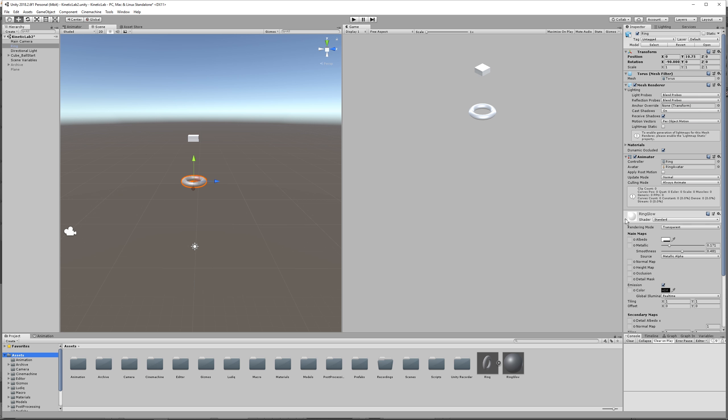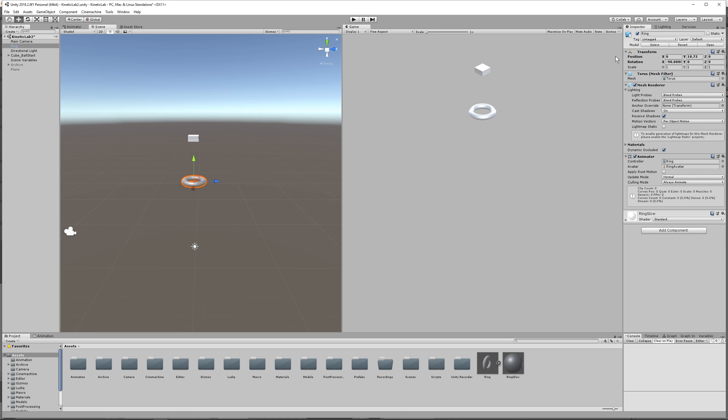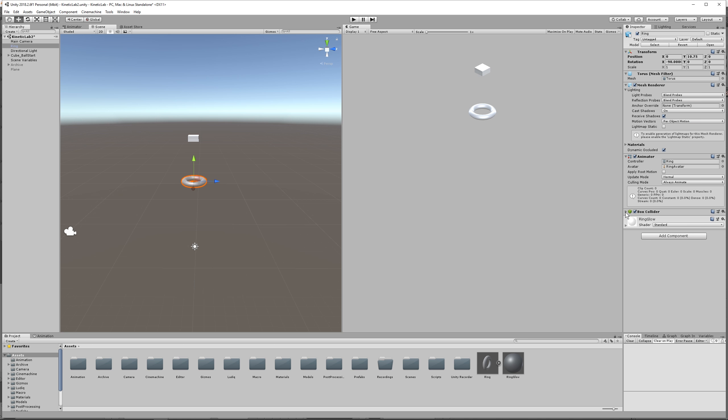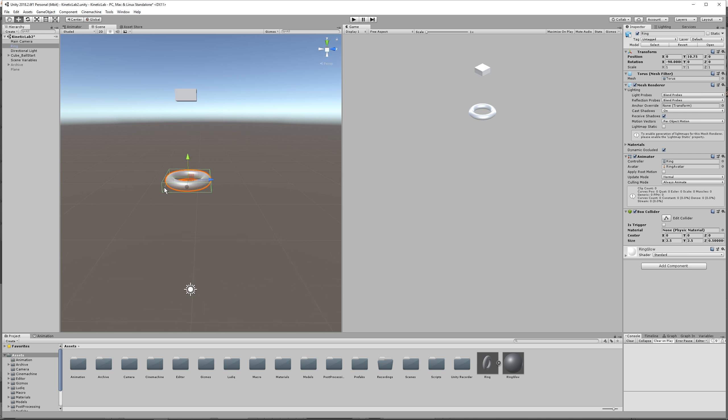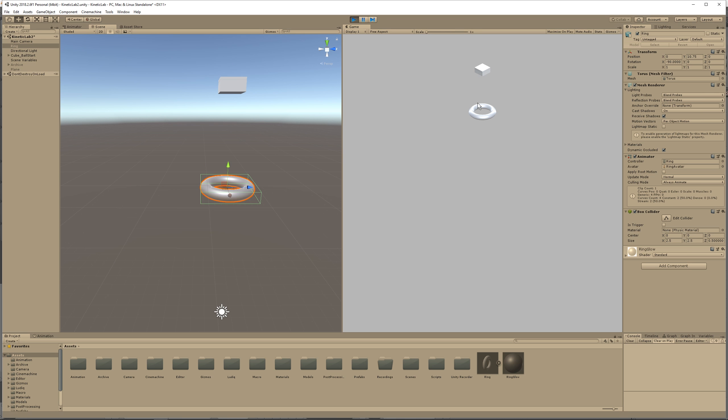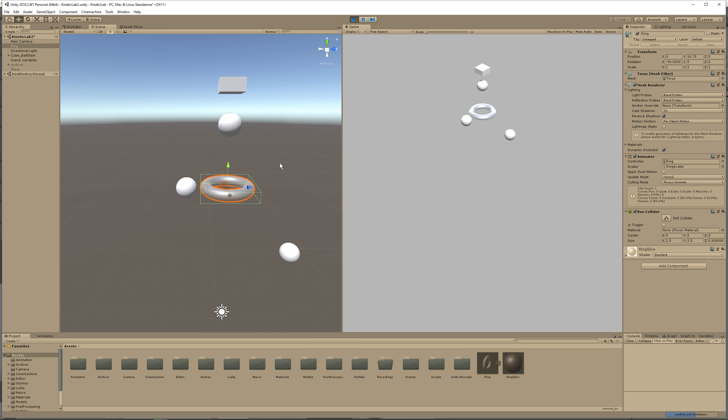On this ring, we want to add a box collider. So just type in, select the ring, and then press add component, and select box collider. Then we can see here our box collider. Now if we play, what we're going to see is that the ball doesn't go through the ring, which is not what we want.